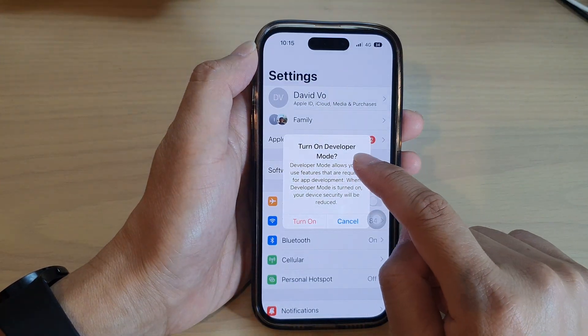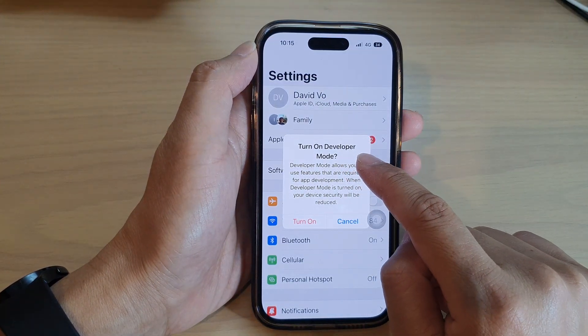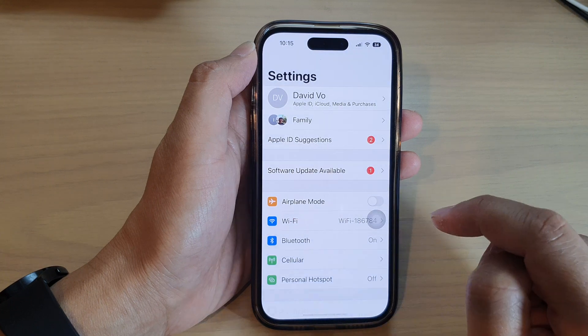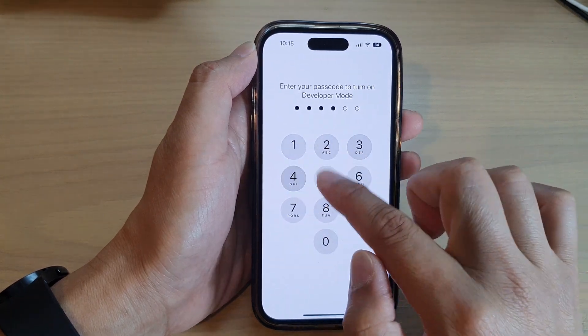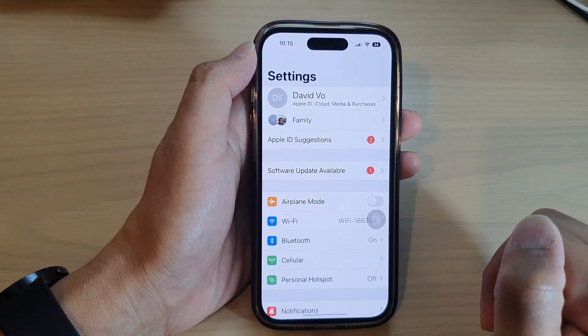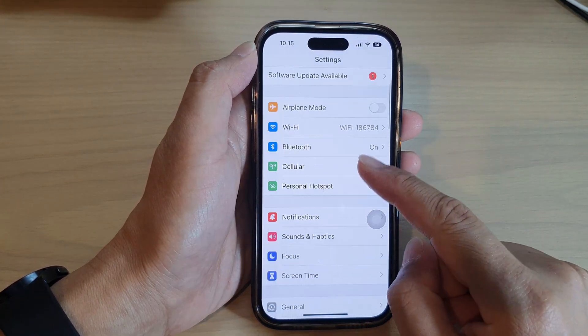So it says here turn on developer mode. I'm going to tap on turn on, put in the screen passcode, and that's it. Thank you for watching.